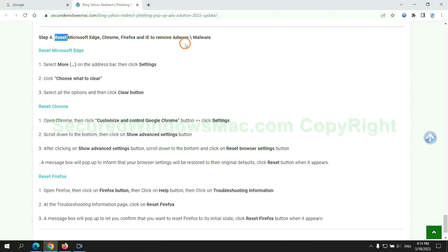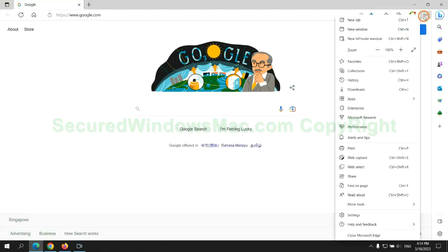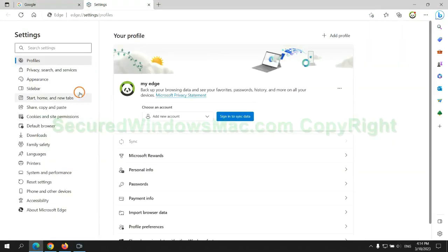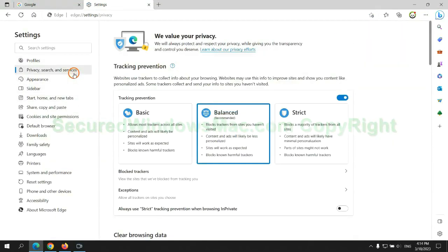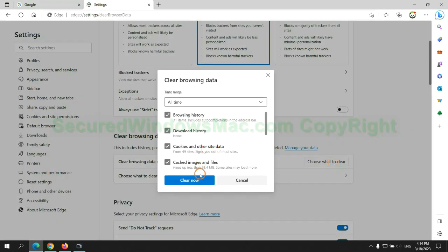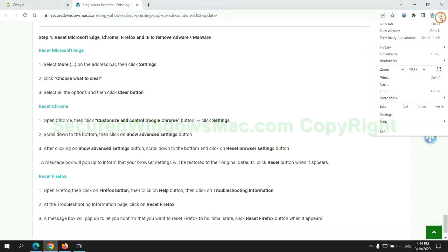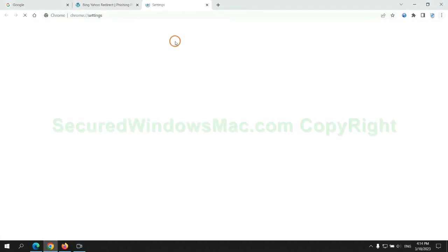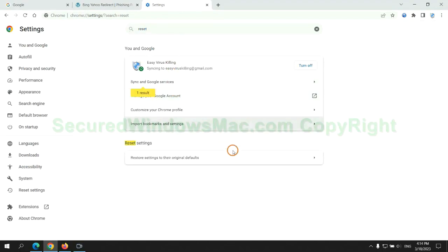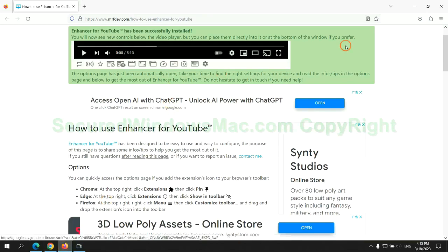The final step is to reset web browsers. We reset Microsoft Edge first. Then reset Google Chrome. Now is Firefox.